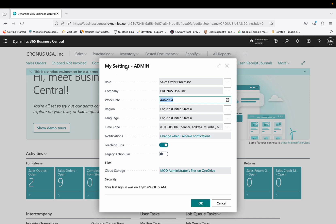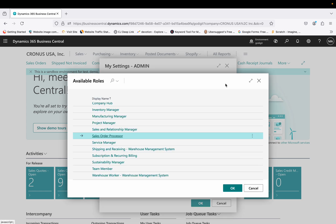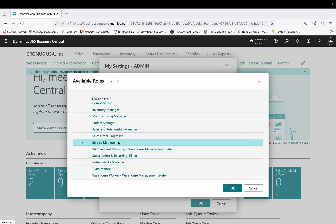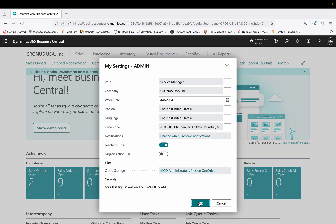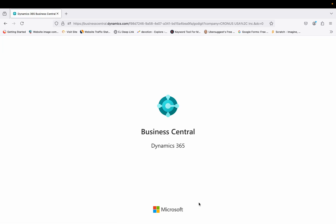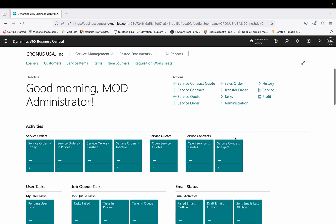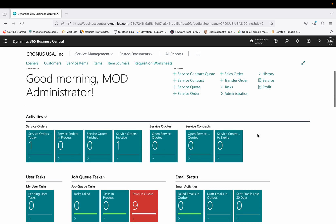To switch to it, I click on the Settings icon and open 'My Settings'. In the first field called 'Role', you will see 'Sales Order Processor' is currently selected, which is suitable for sales people. But if you are dealing with services, you should select the 'Service Manager' role center. I select it, click OK, and the page refreshes to show a much more beneficial dashboard for service management.